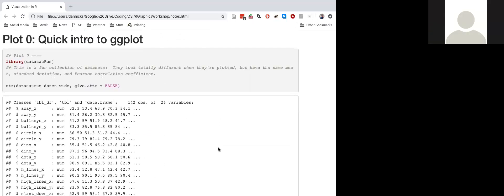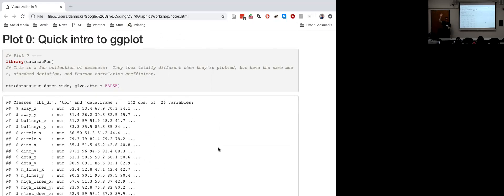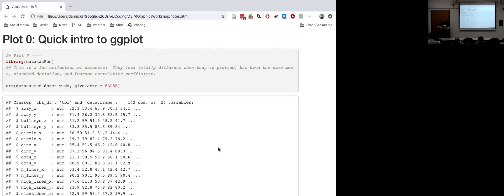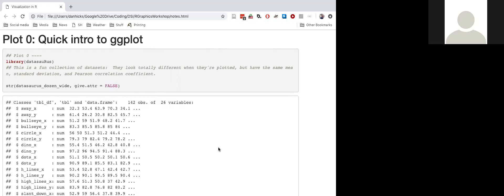Raise your hand if you have any experience with ggplot whatsoever. That seems to be about half the room, maybe a little more. I'm going to do a quick introduction to ggplot with the initial plot. This first plot is going to be a basic scatterplot to explain what a ggplot call looks like, and then we're going to look at more sophisticated plots and build them up sequentially piece by piece.